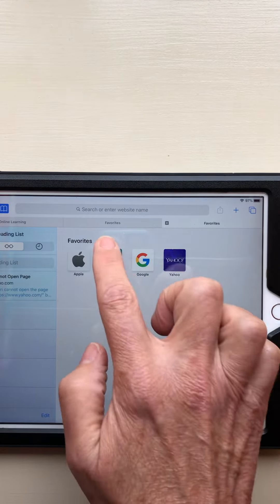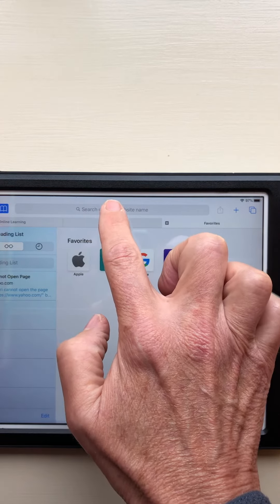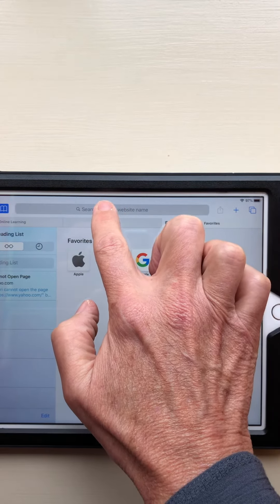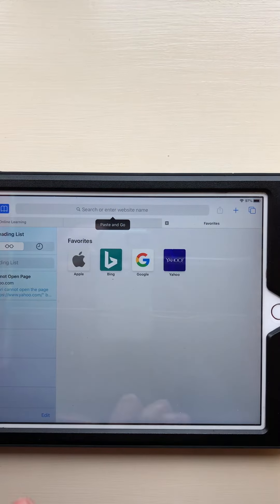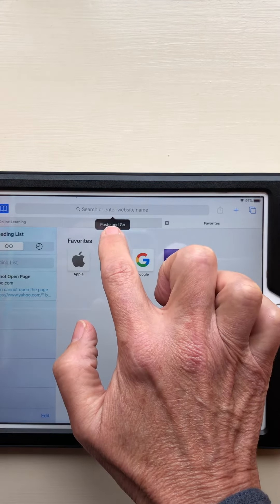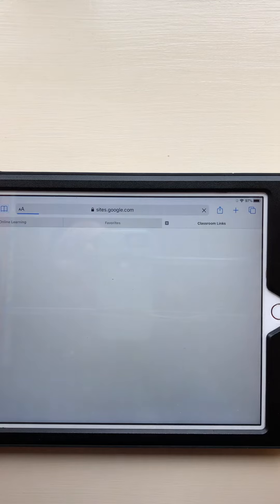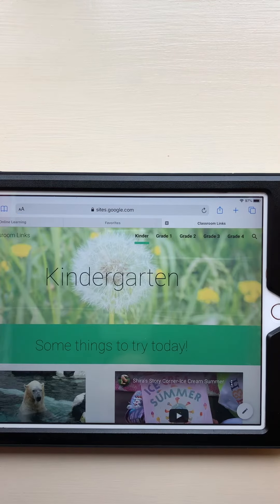In the search bar of Safari, you're just going to hold down until the 'Paste and Go' option comes up. Go with Paste and Go, and then the same link will come up in Safari.